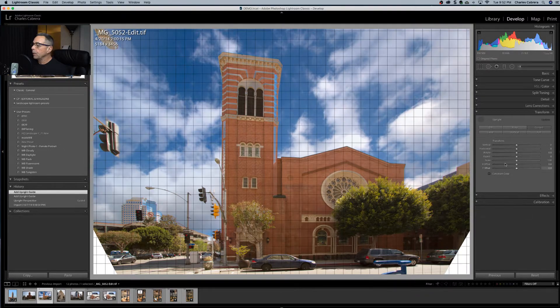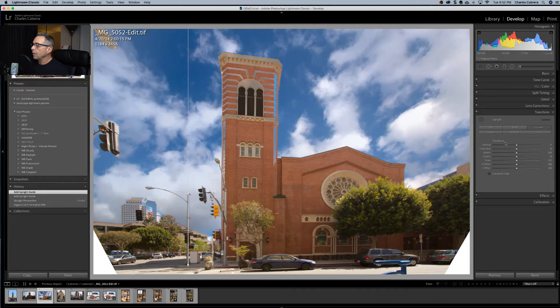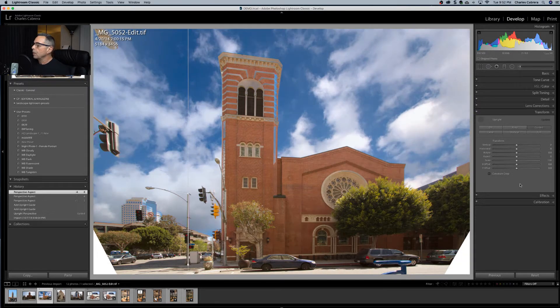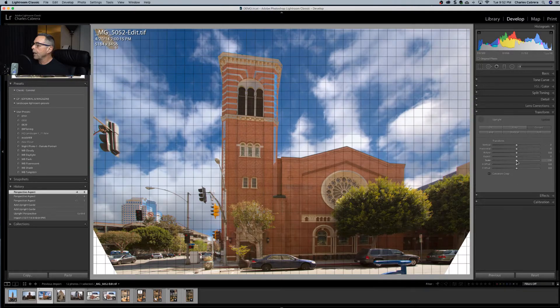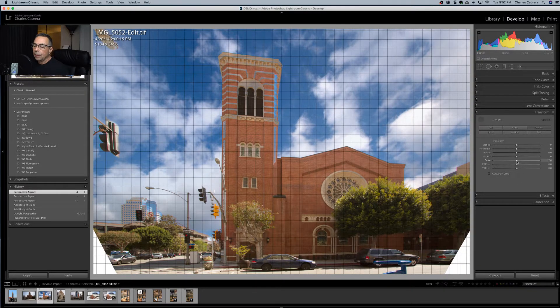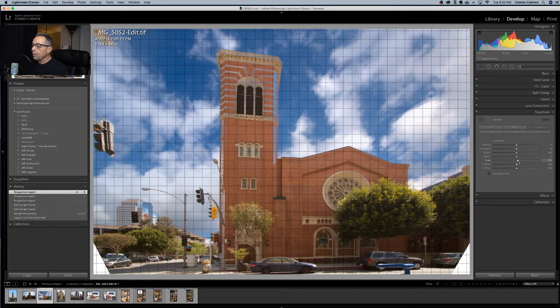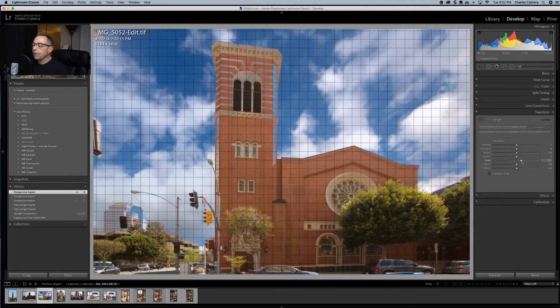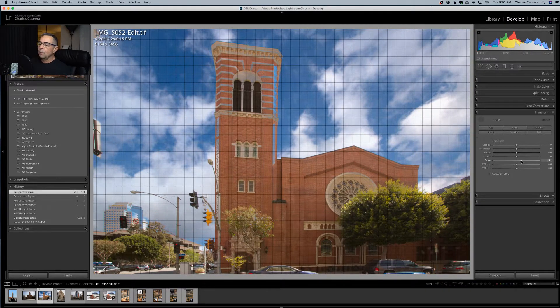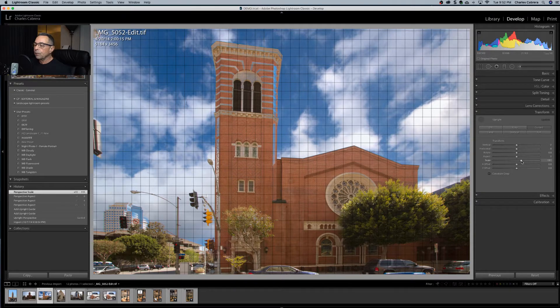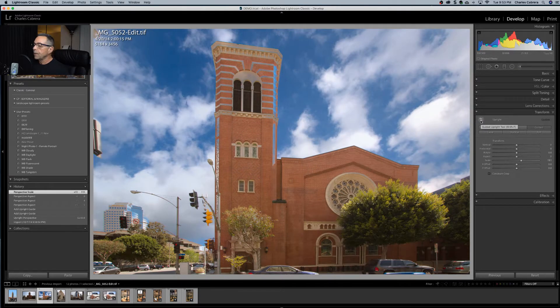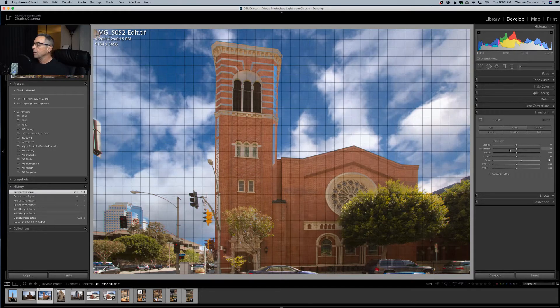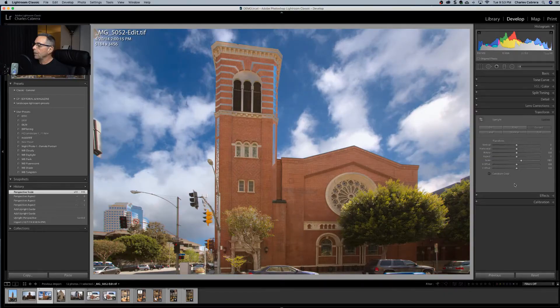In combination with this, we can use one of the sliders on this transport area here. So now we can come over here and use the scale. Get rid of those white areas on the bottom of the photo. Bring it in a little bit. And that's not too bad. We didn't lose too much of the photo when we straightened everything out. That's an example of combining the guided upright tool and some of these transform sliders.